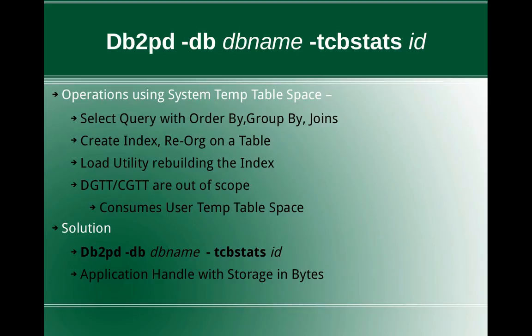But the command as the solution indicates remains the same: db2pd hyphen db dbname hyphen tcbstats id. In fact, the command does not have any restrictions. You can give any table space id like user space one or catalog table space and get those table space statistics, but we are bypassing the temporary table space id.